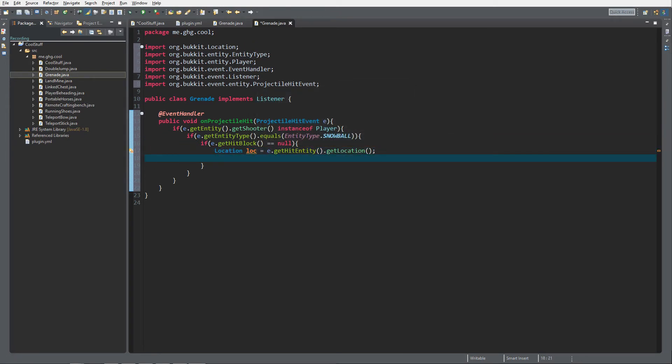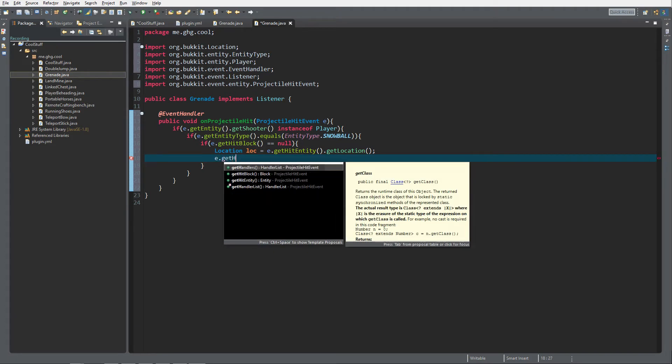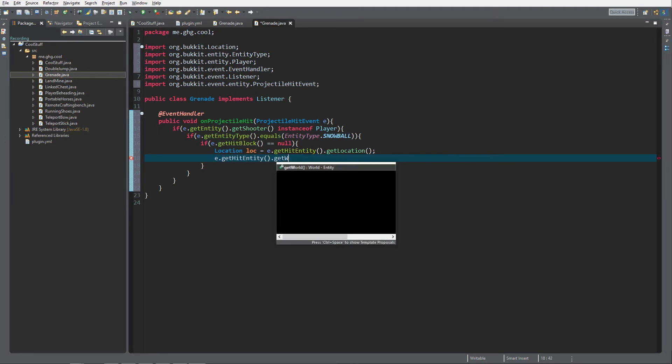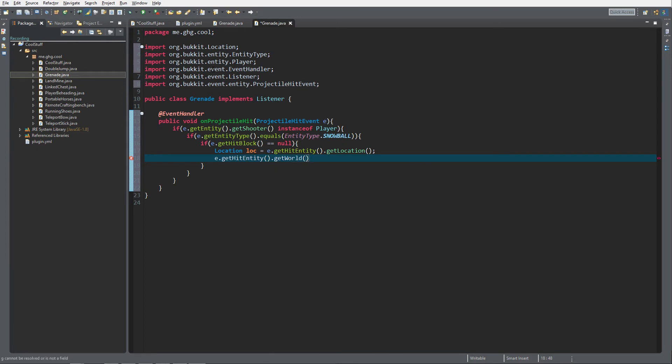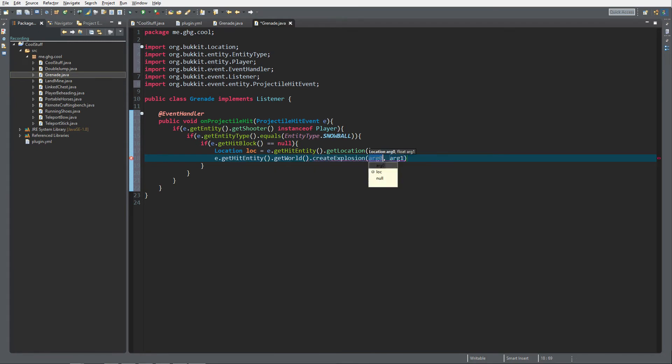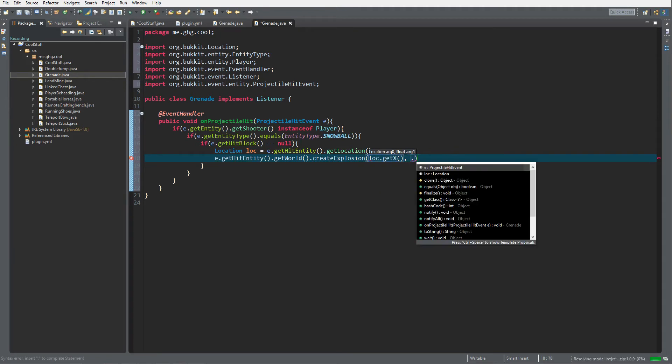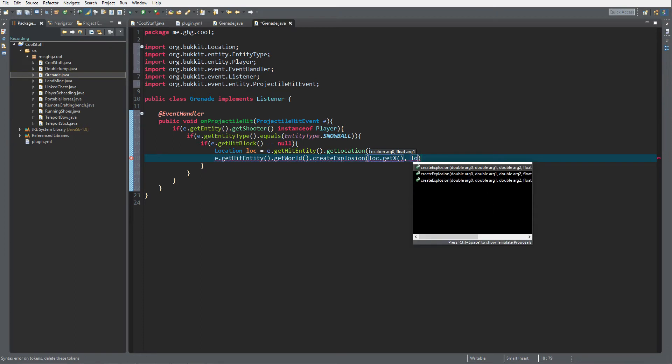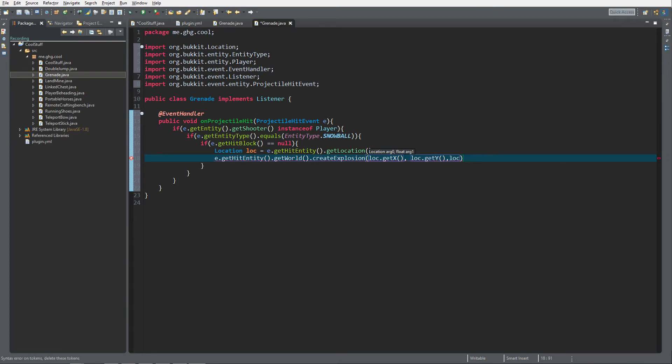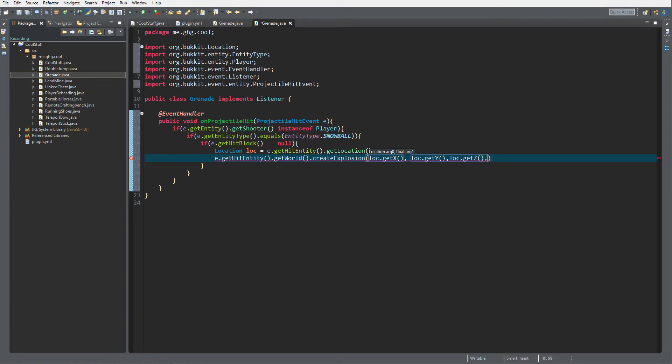We also want to do e.getHitEntity, get the world, and then create an explosion. Just like with the TNT landmines we need to give it an x, a y value, a z value, and a strength. I'm going to do strength one and false. False, I do not want to set any blocks on fire. False, I do not want to break anything.